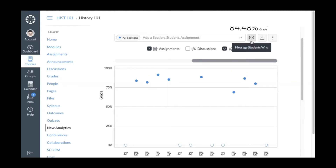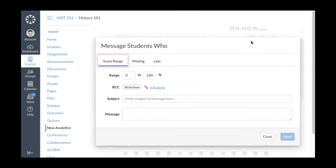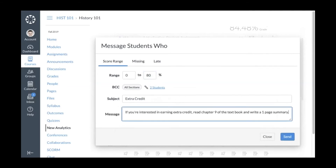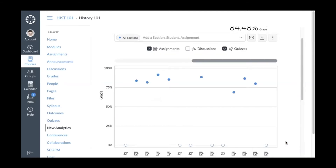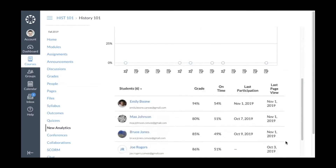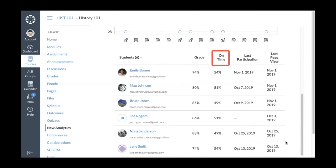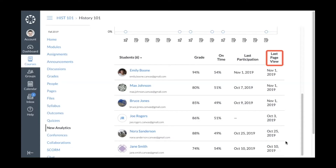You can also message students who meet certain criteria for an assignment. To send a message for all course assignments, click the Message Students Who button. You can message students who scored within a certain range, have missing submissions, or have late submissions. Enter the score range percentage if needed, then click Send — students will not see other recipients. You can also view a table summary of student grades and participation dates, including total grade, percentage of on-time assignments, date of last participation, and date of last page view.